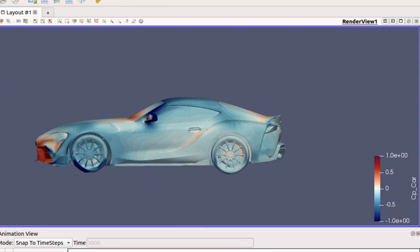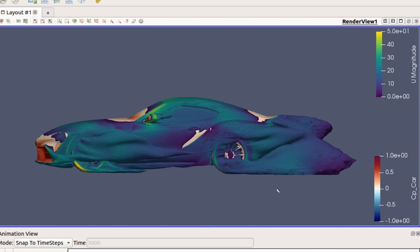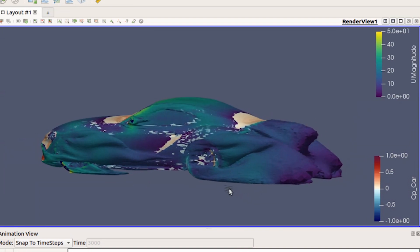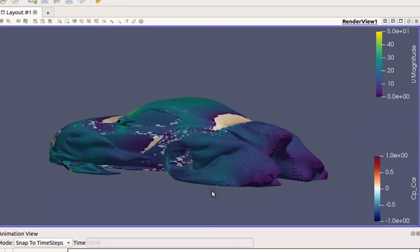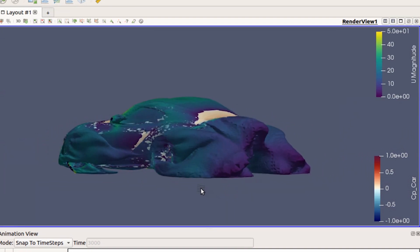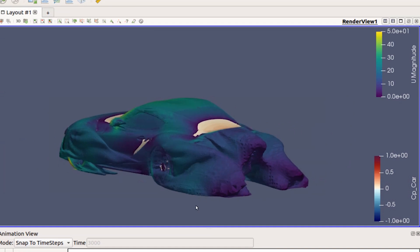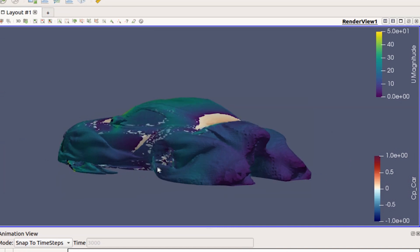And then one that's a little bit weird that most people don't really understand but is useful is lambda 2. You can see that it's colored by velocity. This basically shows where vortices are created. This is pulled by having a total pressure of zero is where this is calculated.